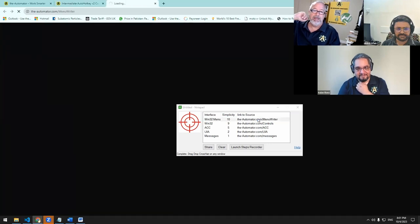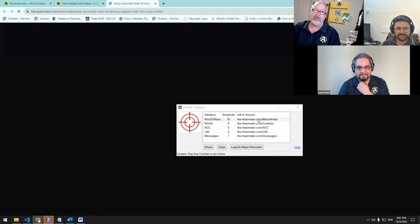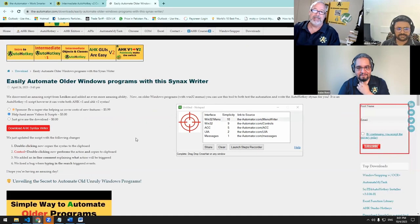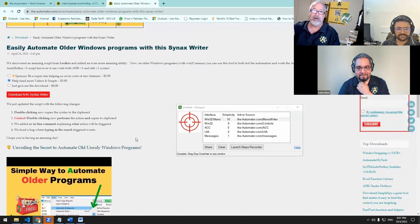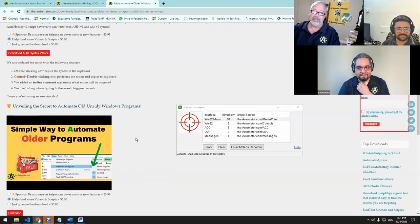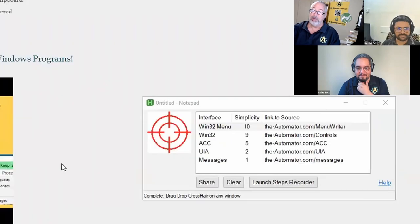So yeah, that one, these older menus, it's really cool. This thing will write syntax to help you to trigger those things. So it literally writes the code for you.